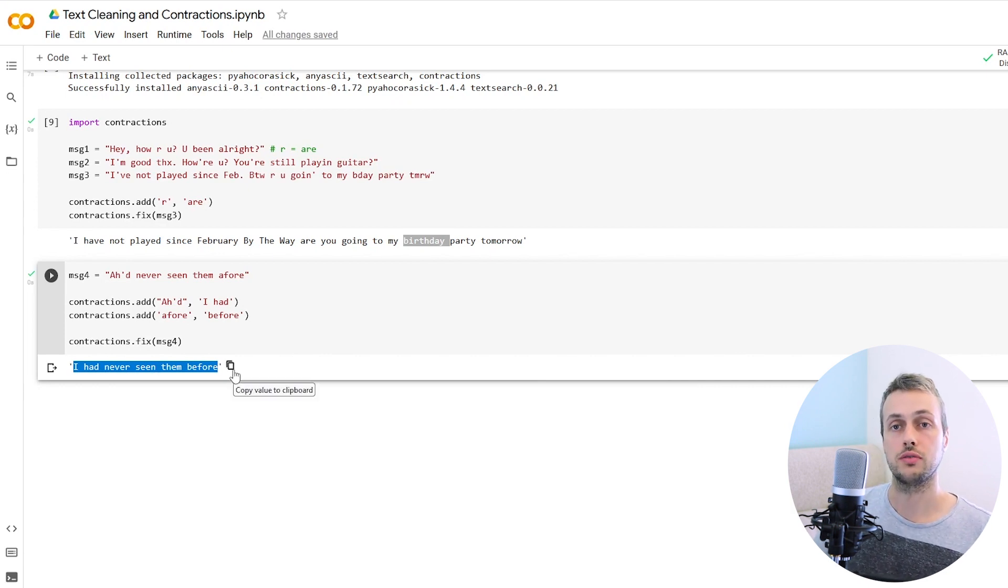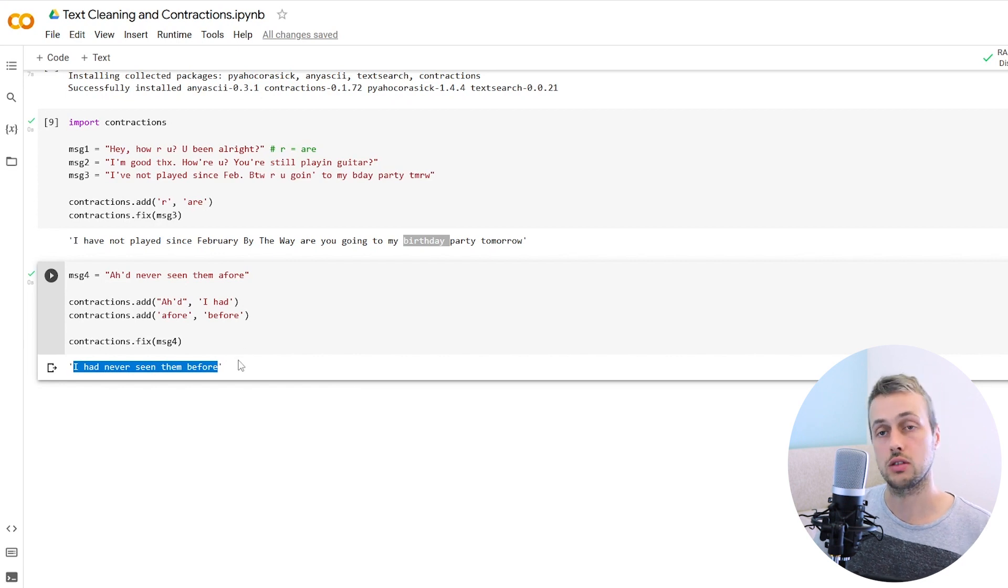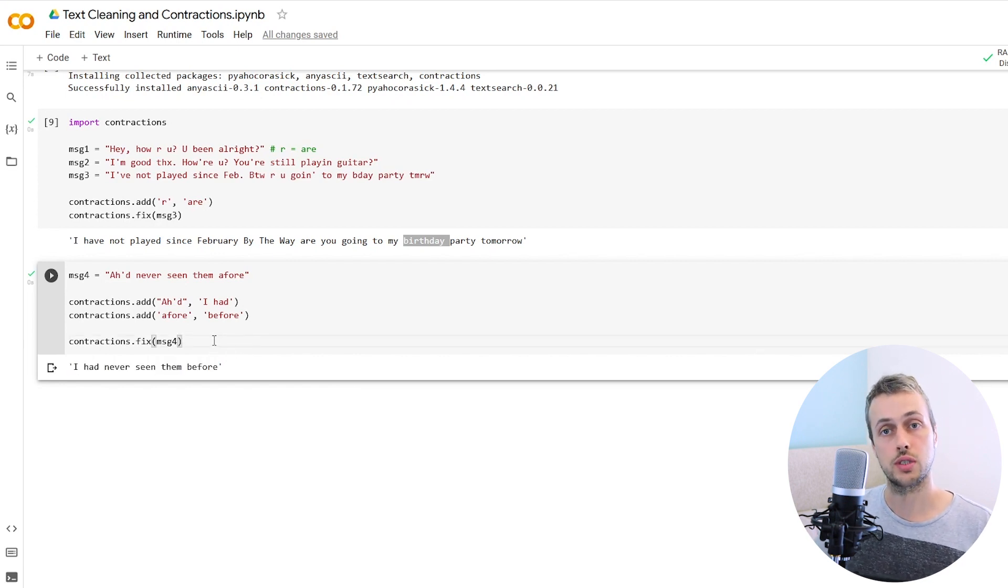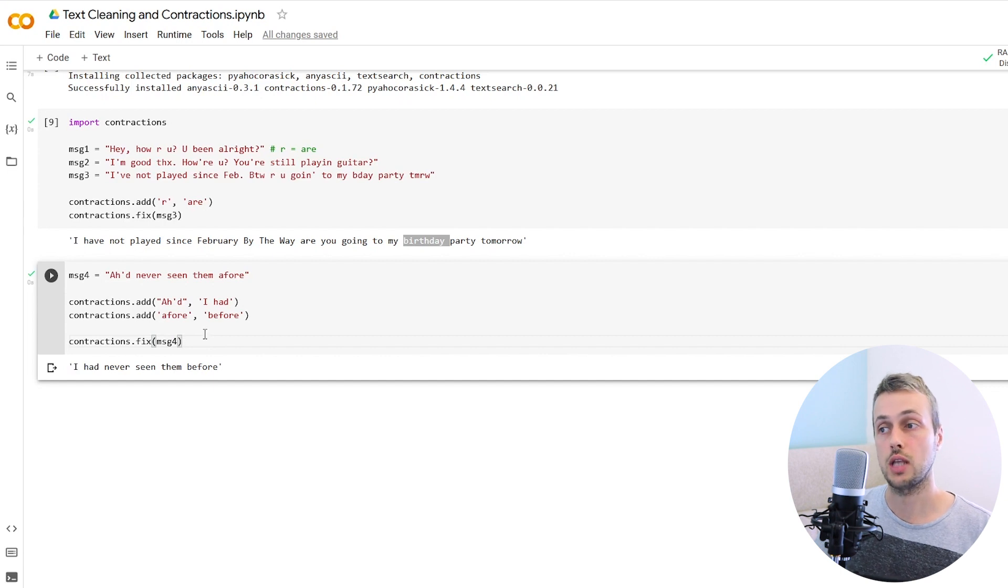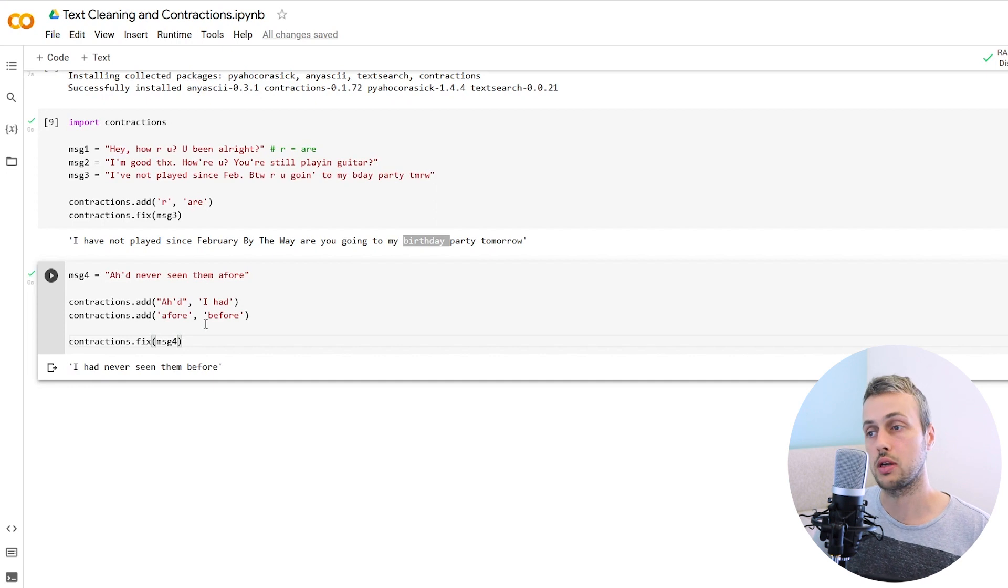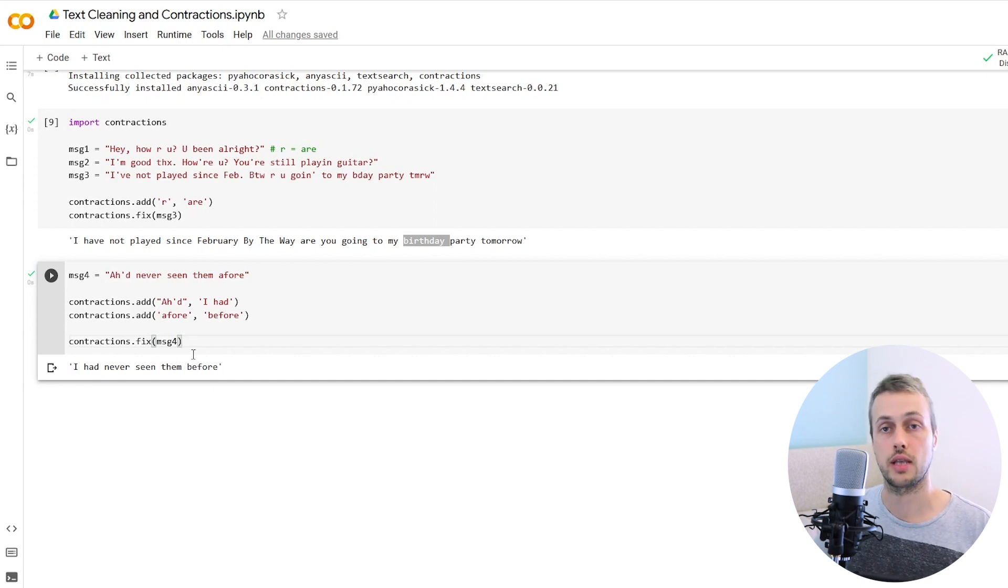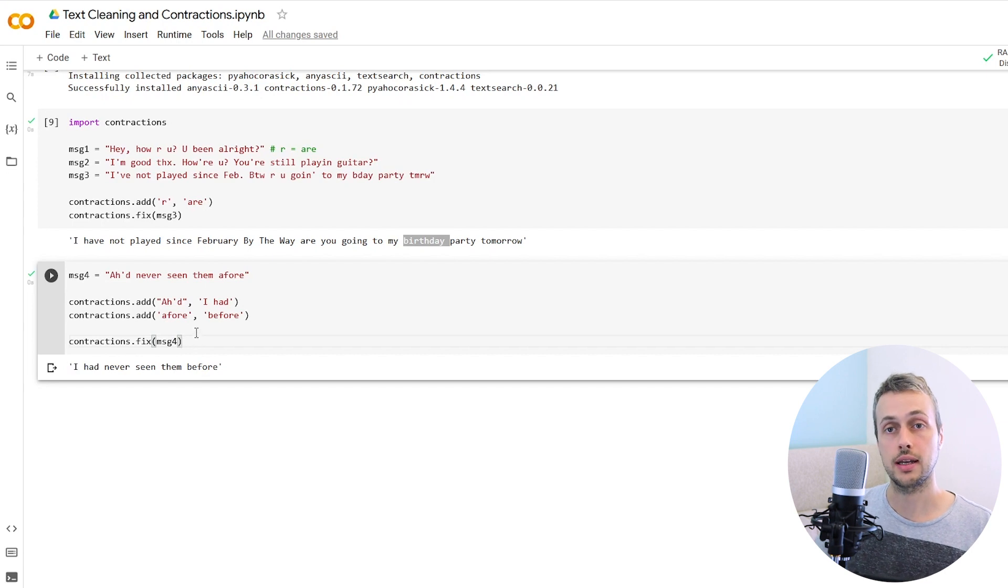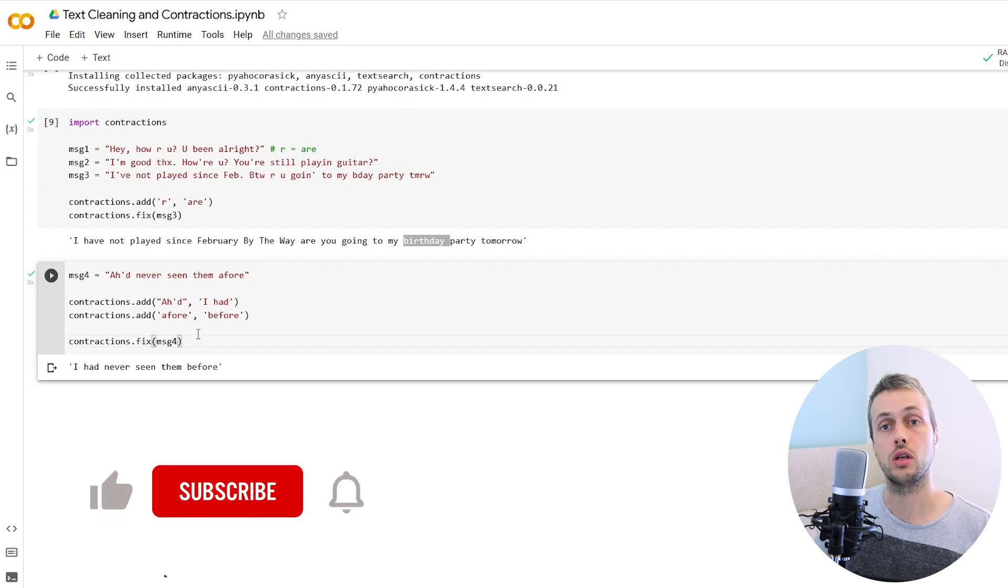If you're working with a lot of text, that can be a useful thing to do. So that's all for this video. We're just demonstrating very quickly some text cleaning techniques in Python and how you can use the contractions library and your text processing workflows to help you clean up that text and get it into a proper form that you can then analyze later on.